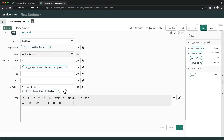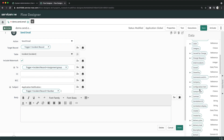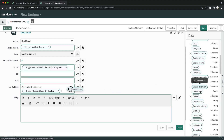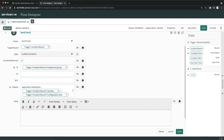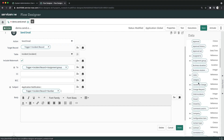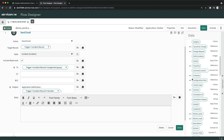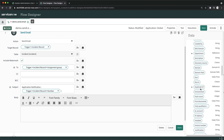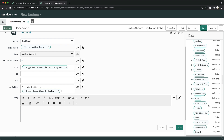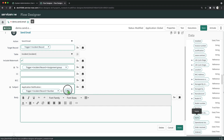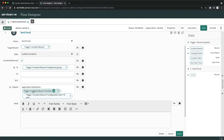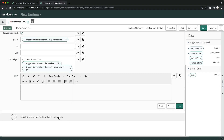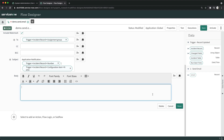If you also want to add the Configuration Item to the subject line, you can pull it from the data panel. To get the name rather than the sys_id, expand the Configuration Item node and go to the Name field. Drag and drop it into the subject line so you'll have: Application Notification, then the number, then the configuration item name.